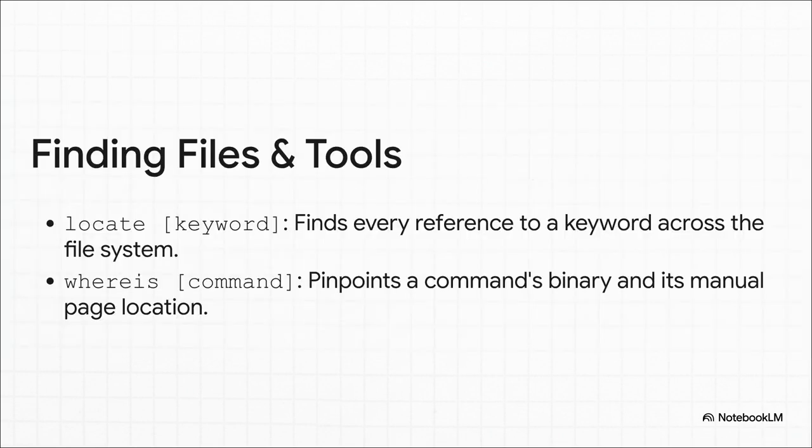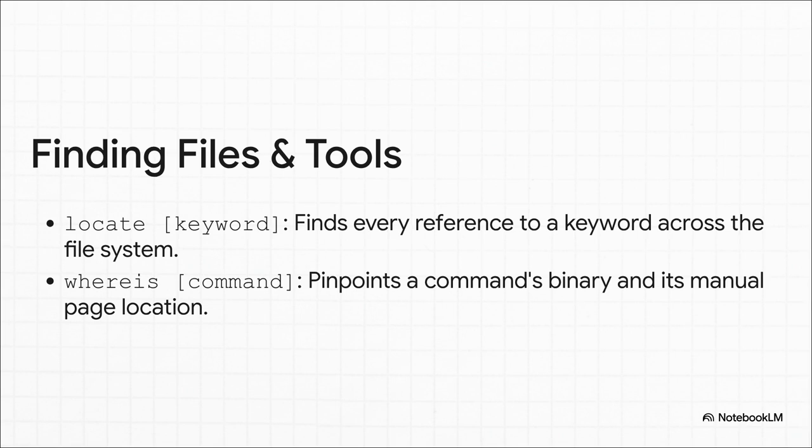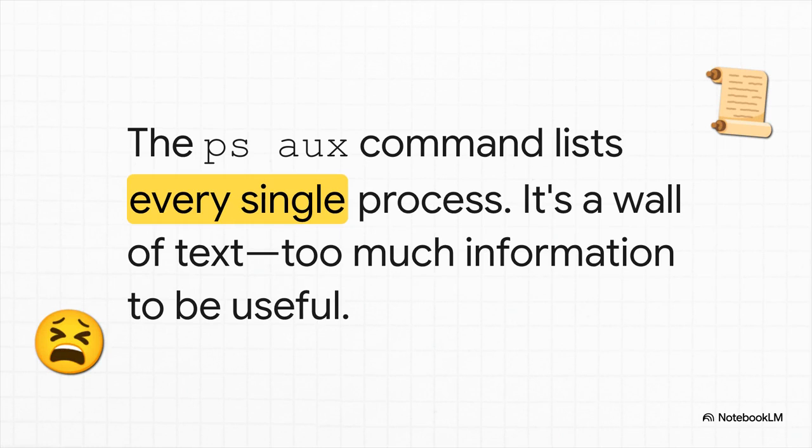And what about finding stuff? Well, you've got a couple of awesome search tools. If you're looking for any file with a certain keyword in its name, locate is your best friend. But if you know the name of a command and just need to find where its actual file is, whereis is the tool for that job.